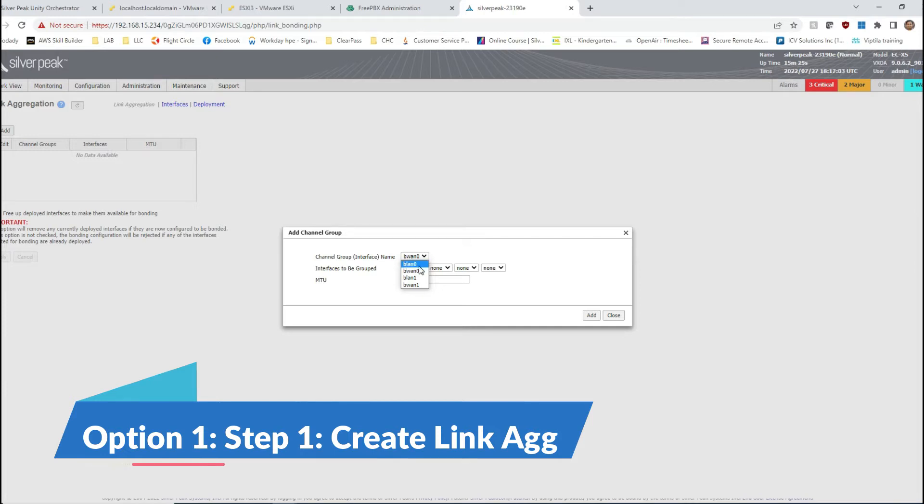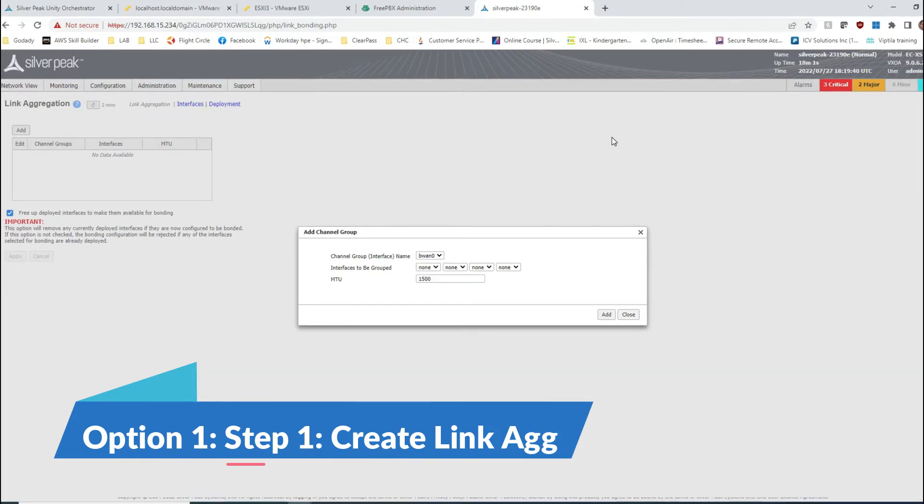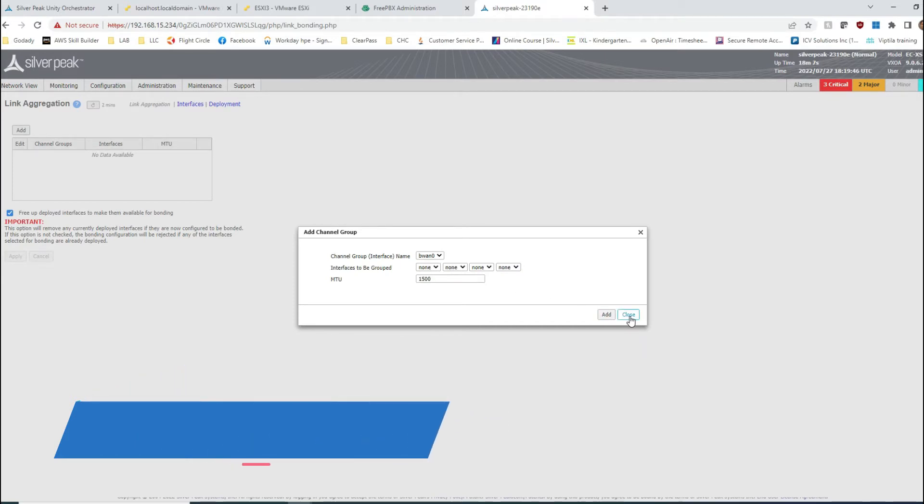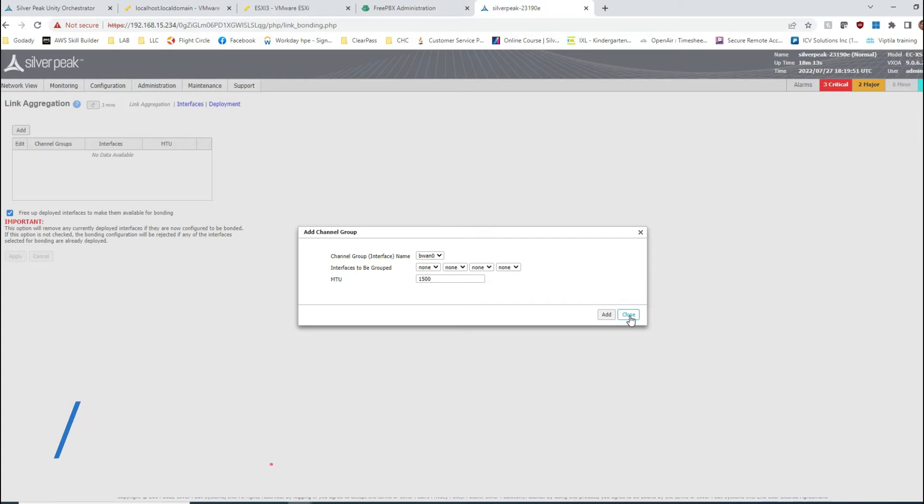In order to create that link aggregation interface, you need to definitely go with this. But before I go there, let's go ahead and create our switch ports. It's very basic, so I'm going to just speed this one up.